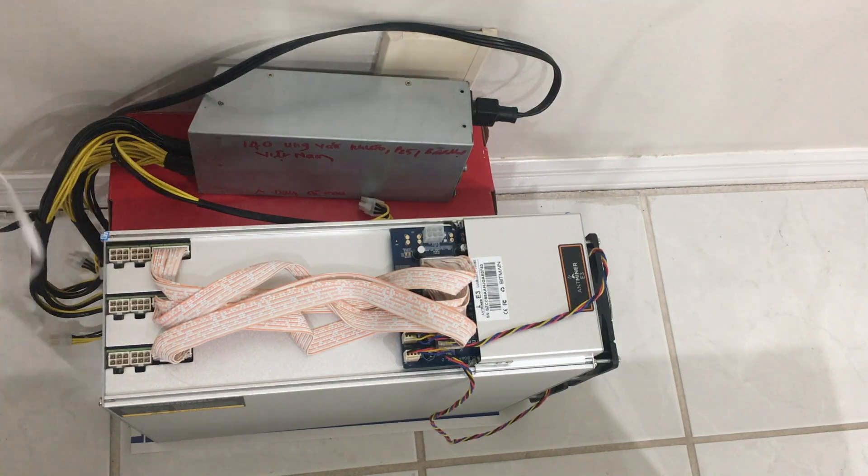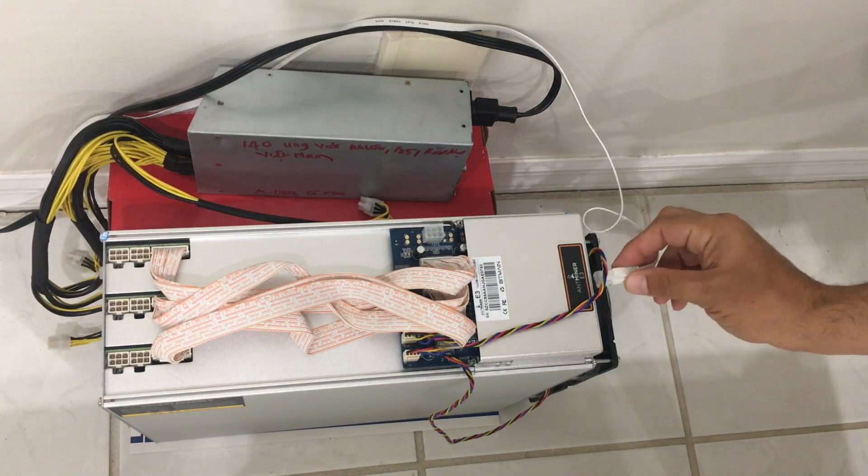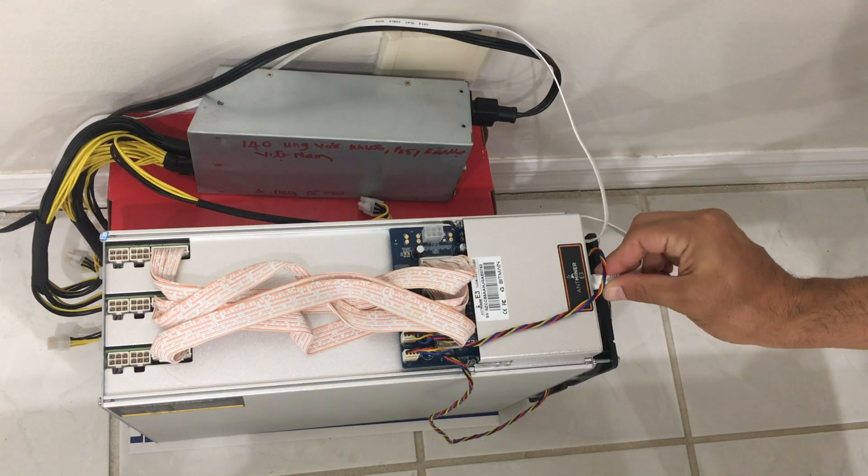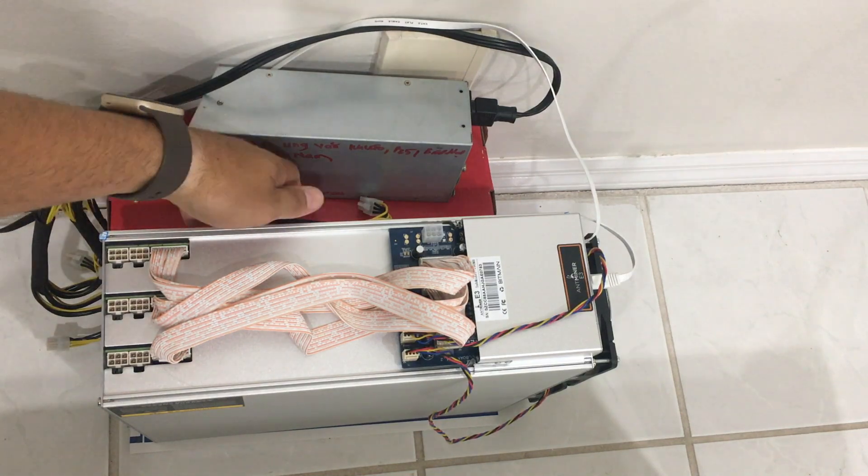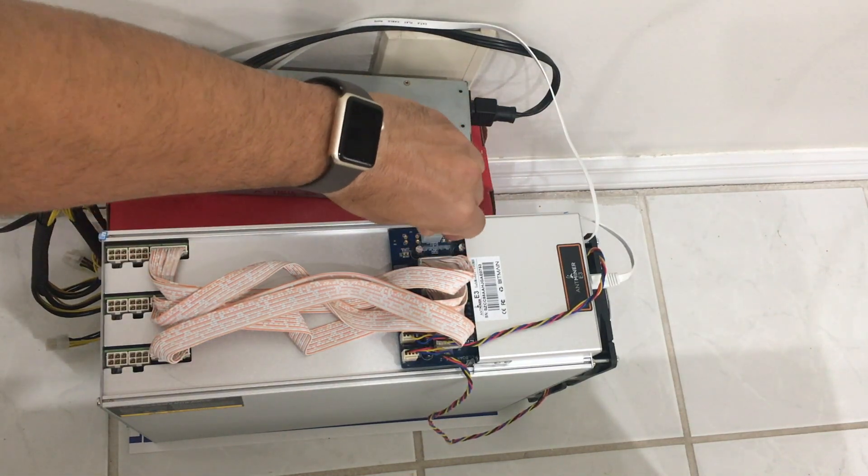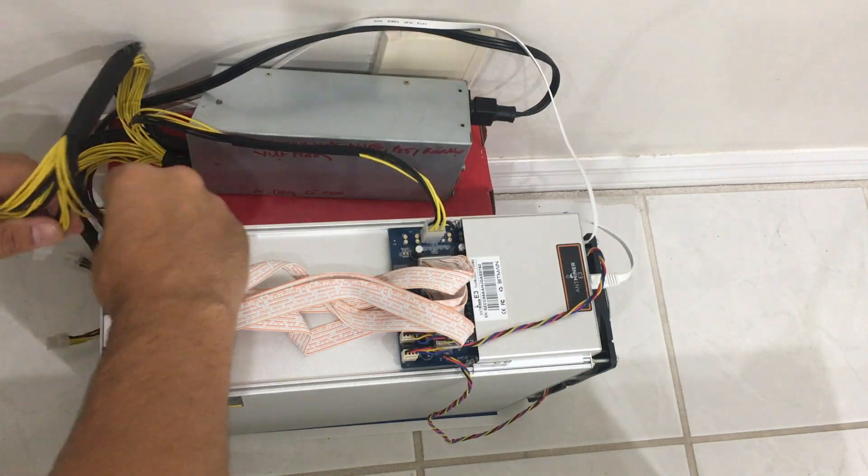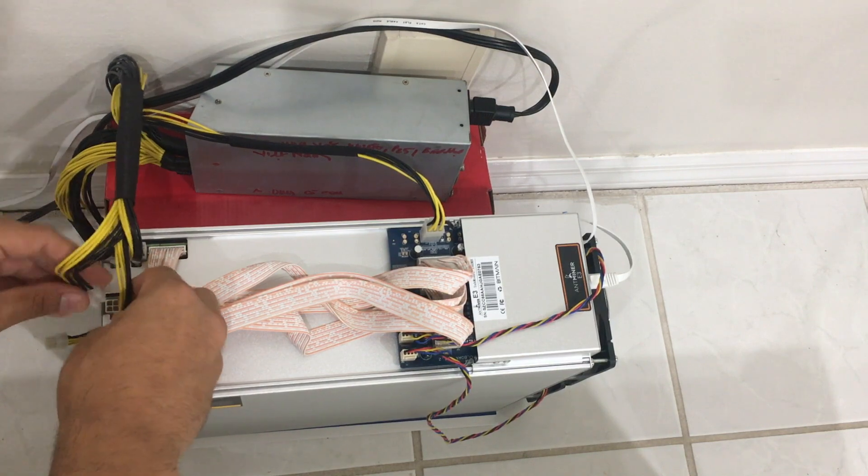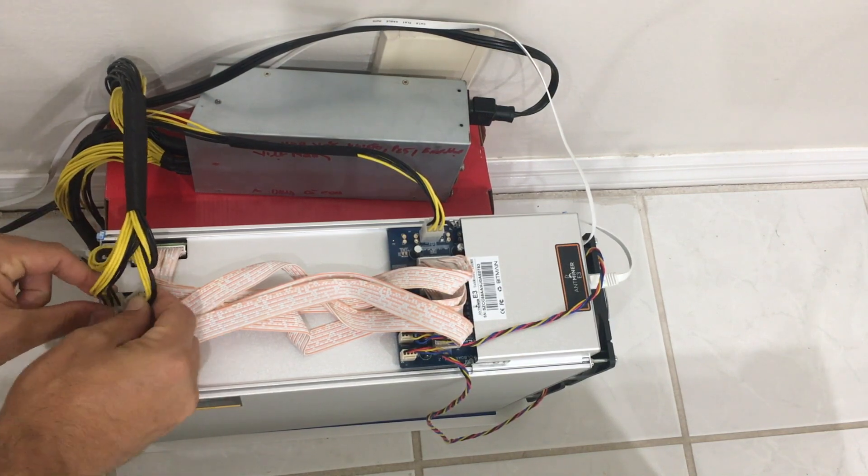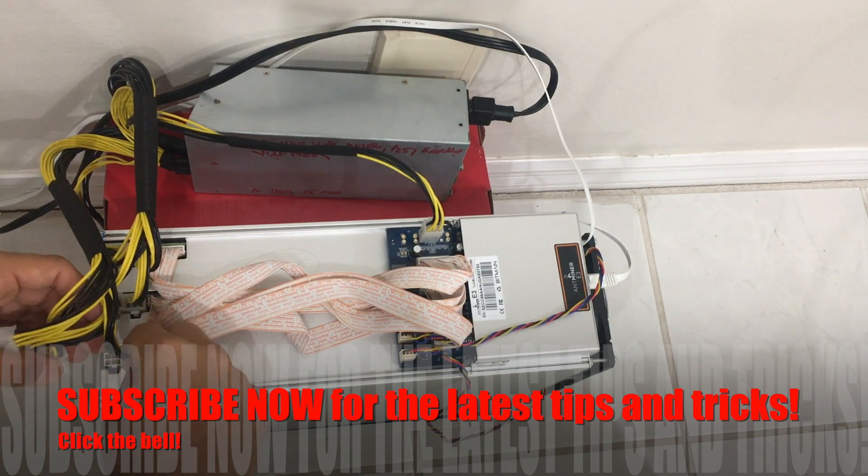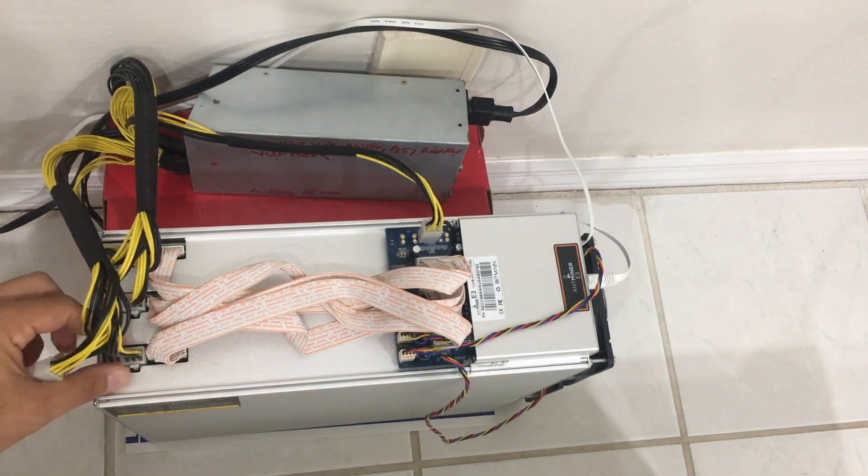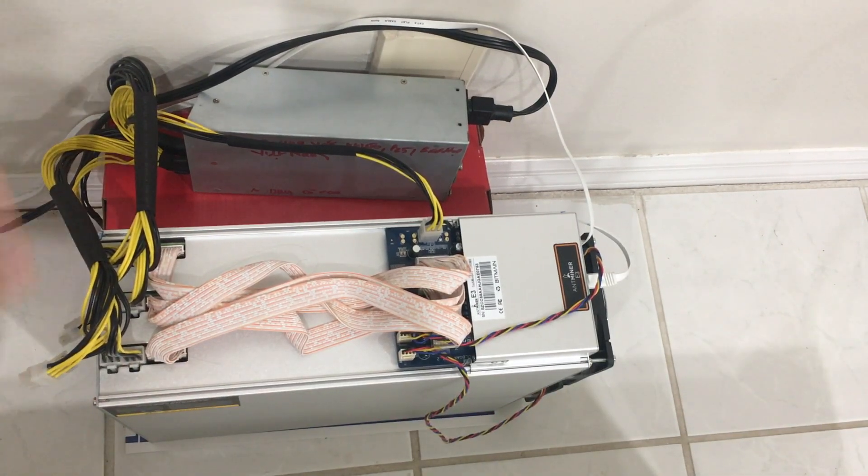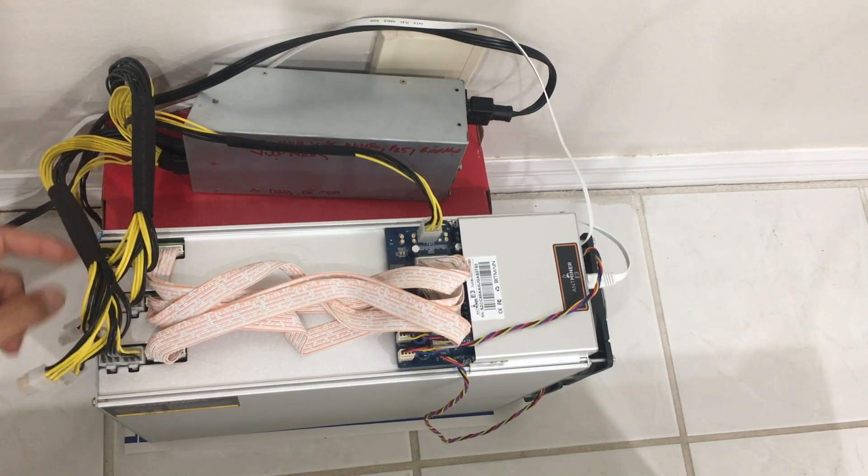Let's go ahead and plug these in and turn it on and see what this sounds like and get it hashing. All of the cables are in. You want to make sure that they are in securely. So double check your connections.